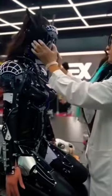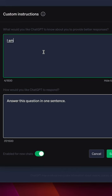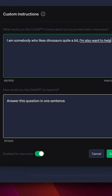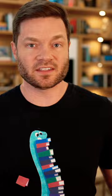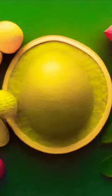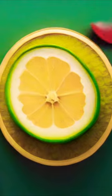And in the same way, I want ChatGPT to know I am somebody who likes dinosaurs quite a bit. I'm also on a healthy eating kick right now and I'm trying to eat an avocado every day. Now think about how much more real and dynamic my relationship with my ChatGPT login is. Now it knows that I'm somebody who likes dinosaurs quite a bit and that I'm also on a healthy eating kick right now trying to eat an avocado every day.